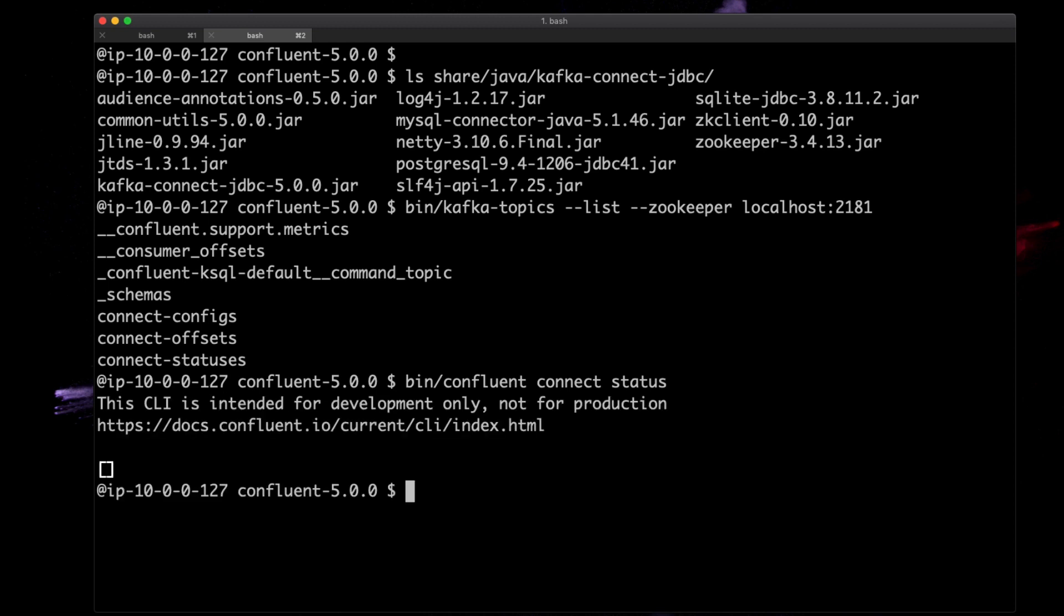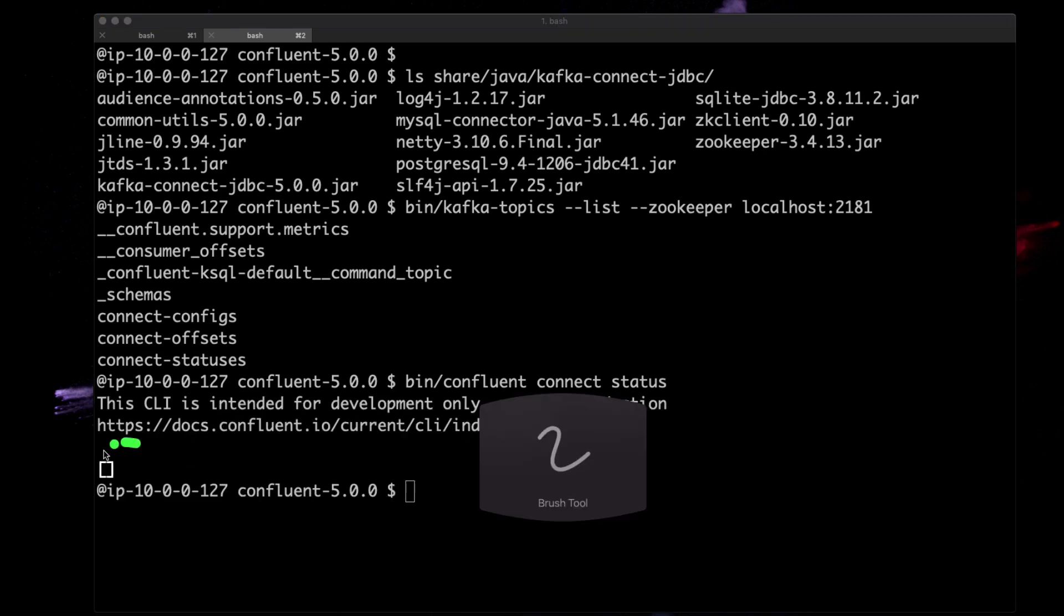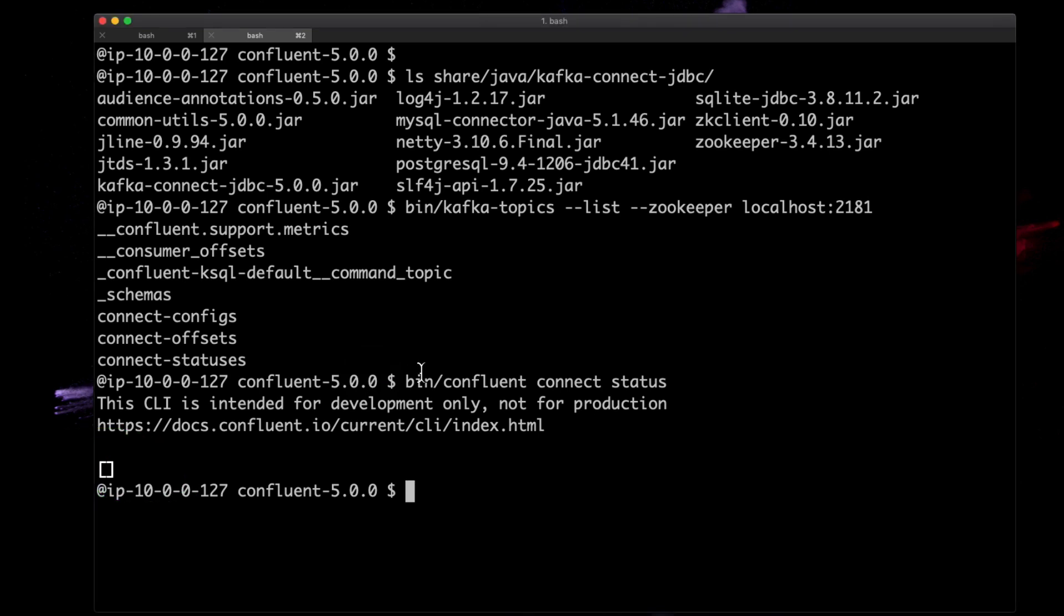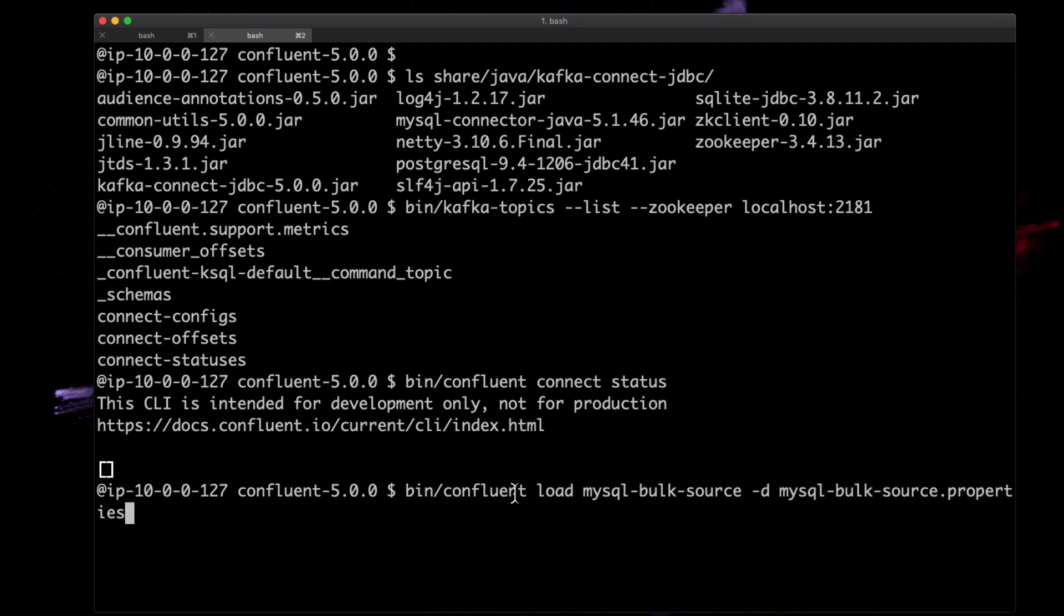Let's actually run this Kafka Connect instance. I've got the properties file that should also be available if you want to use this and modify it for your environment.